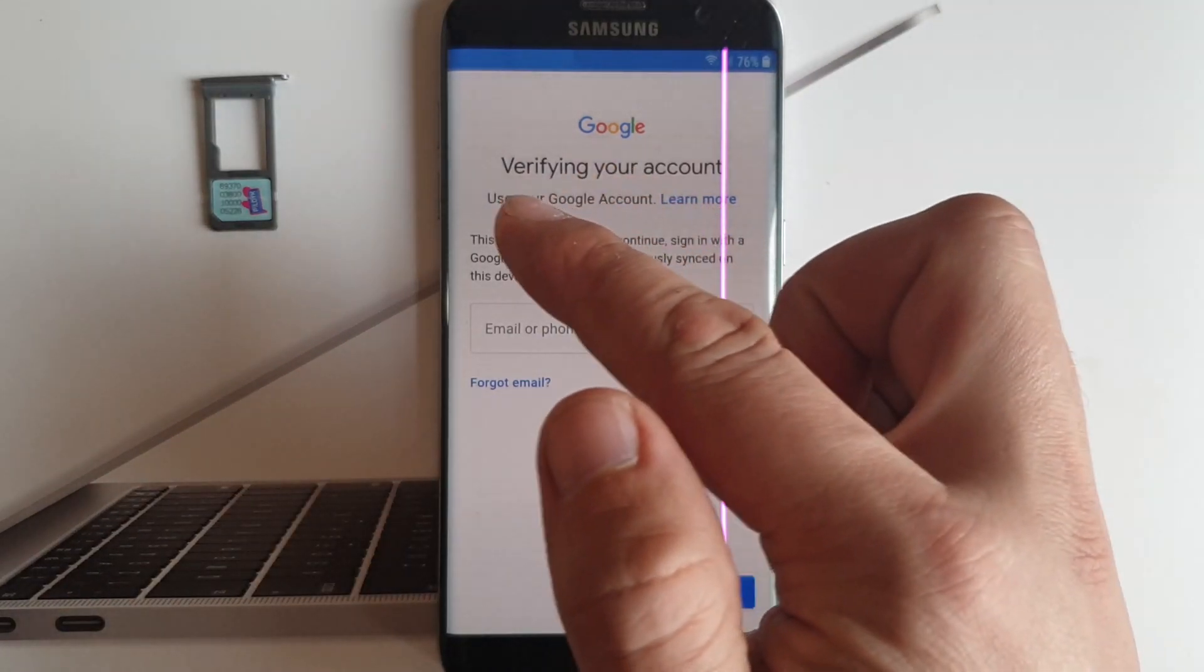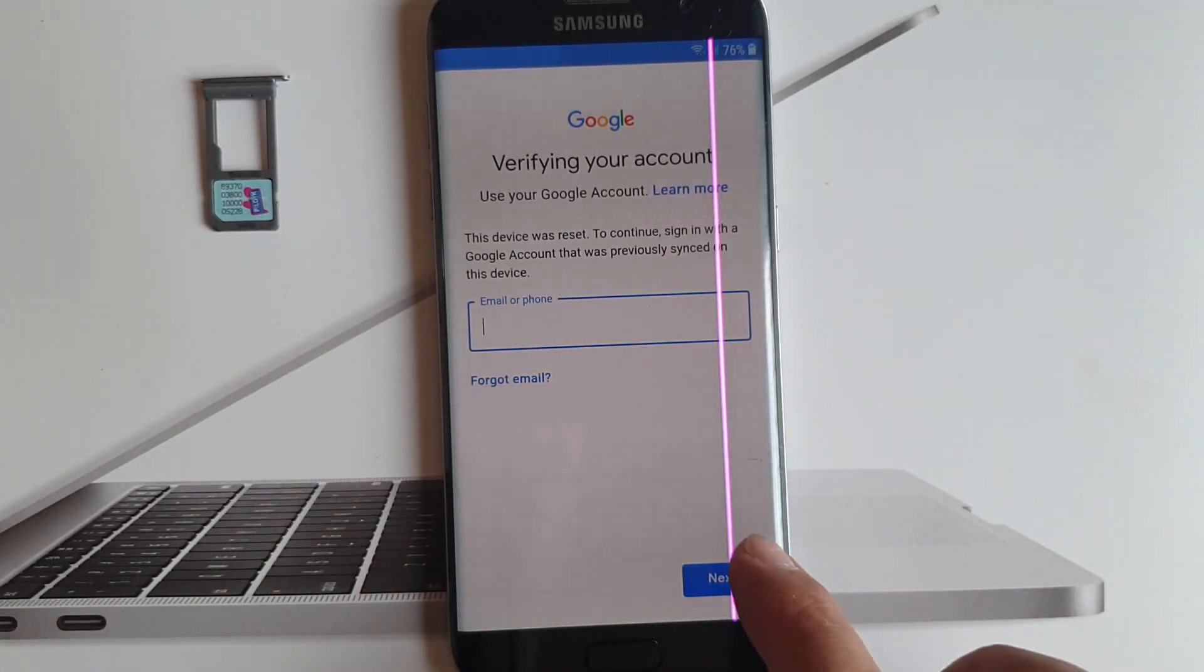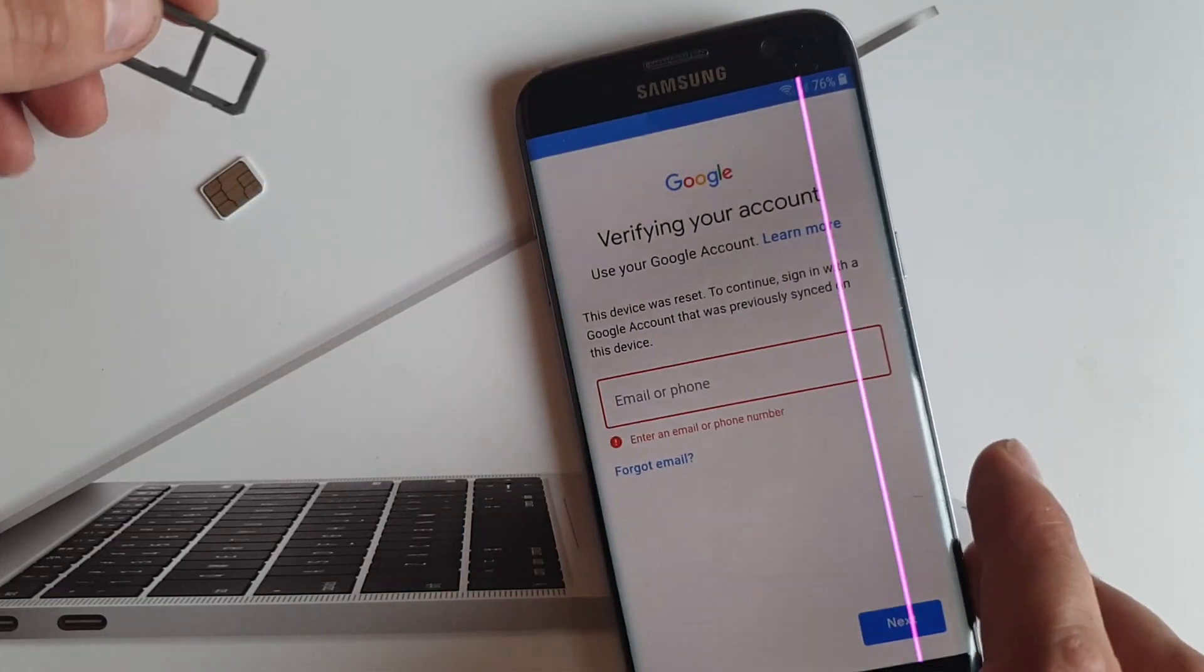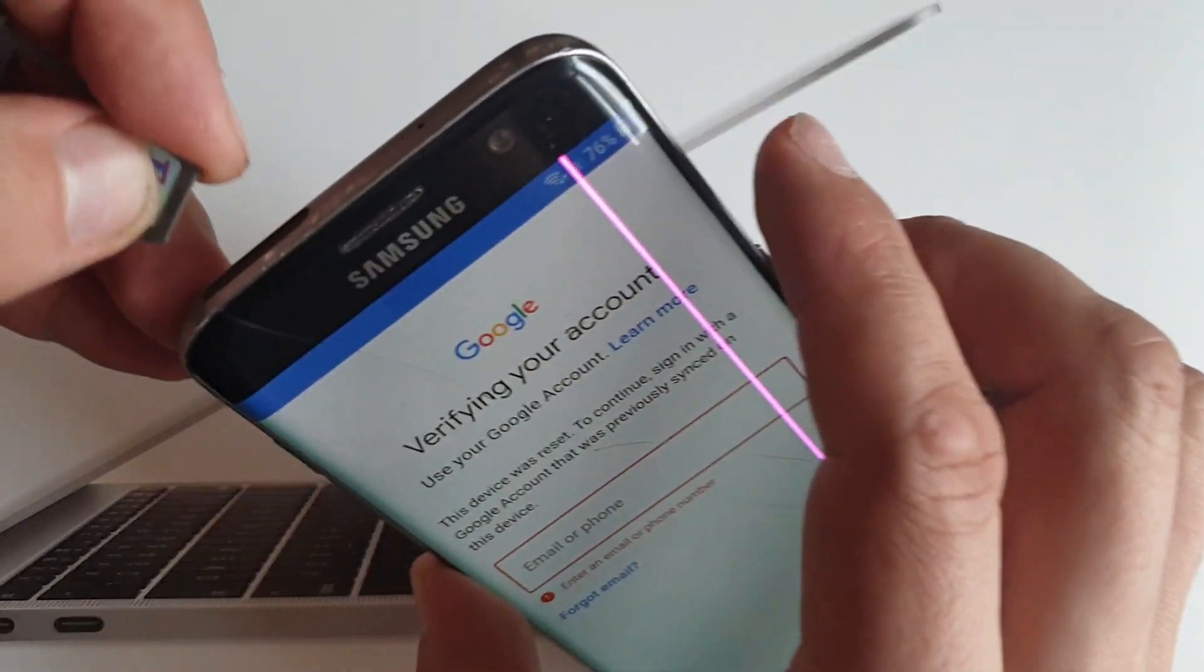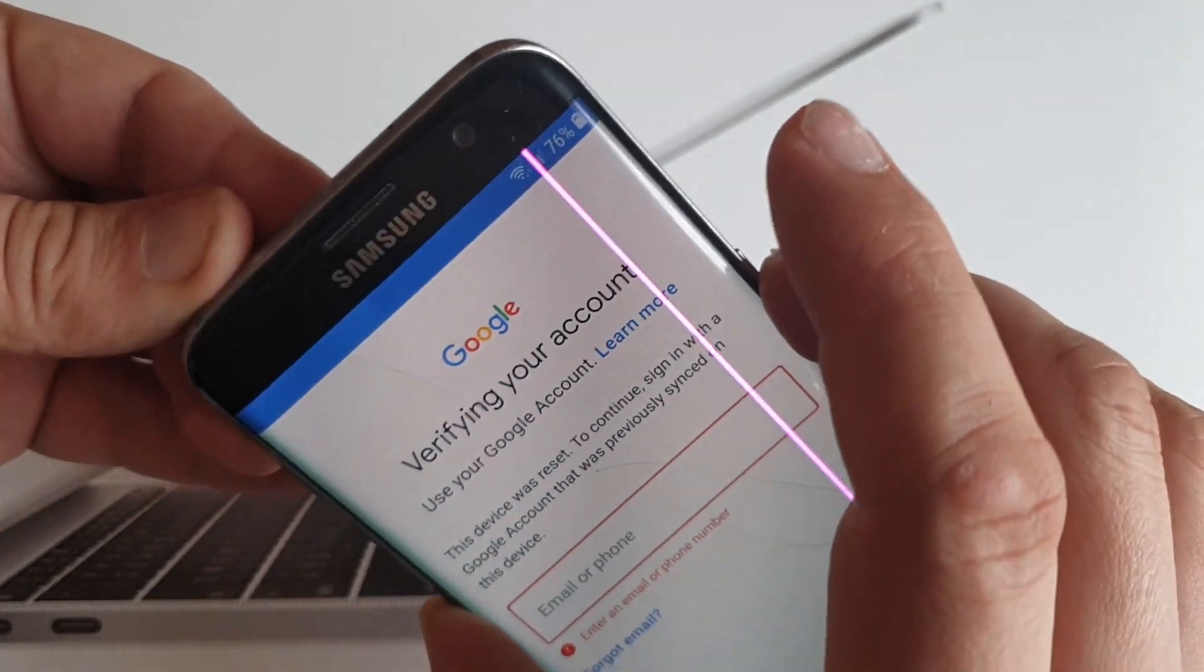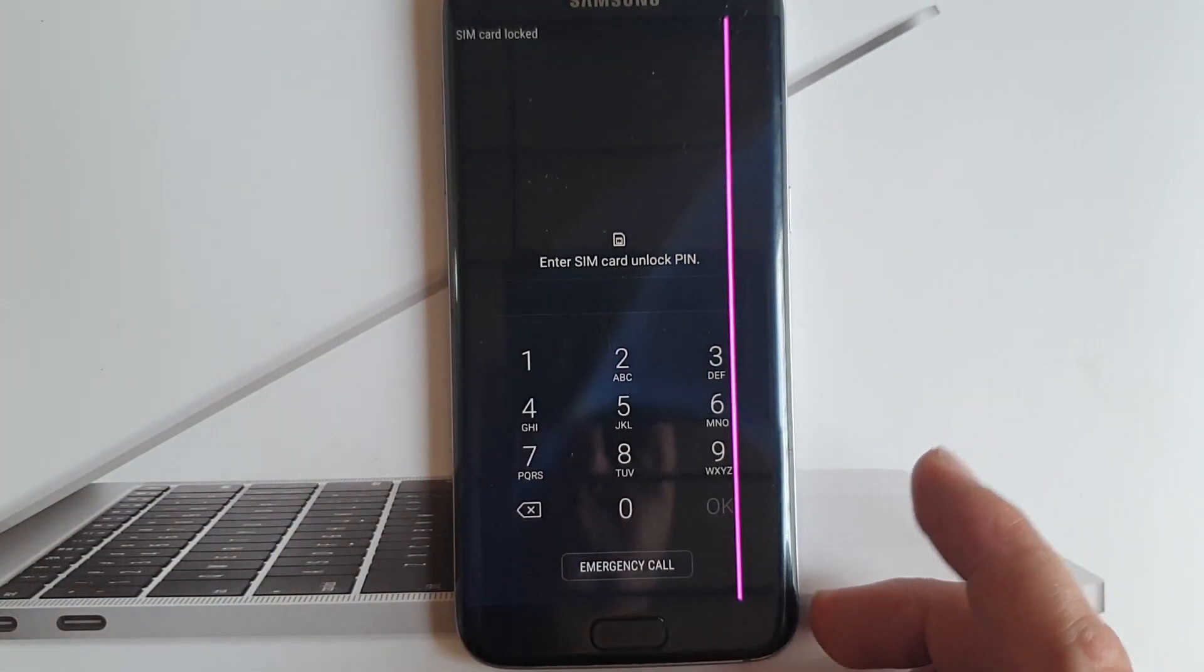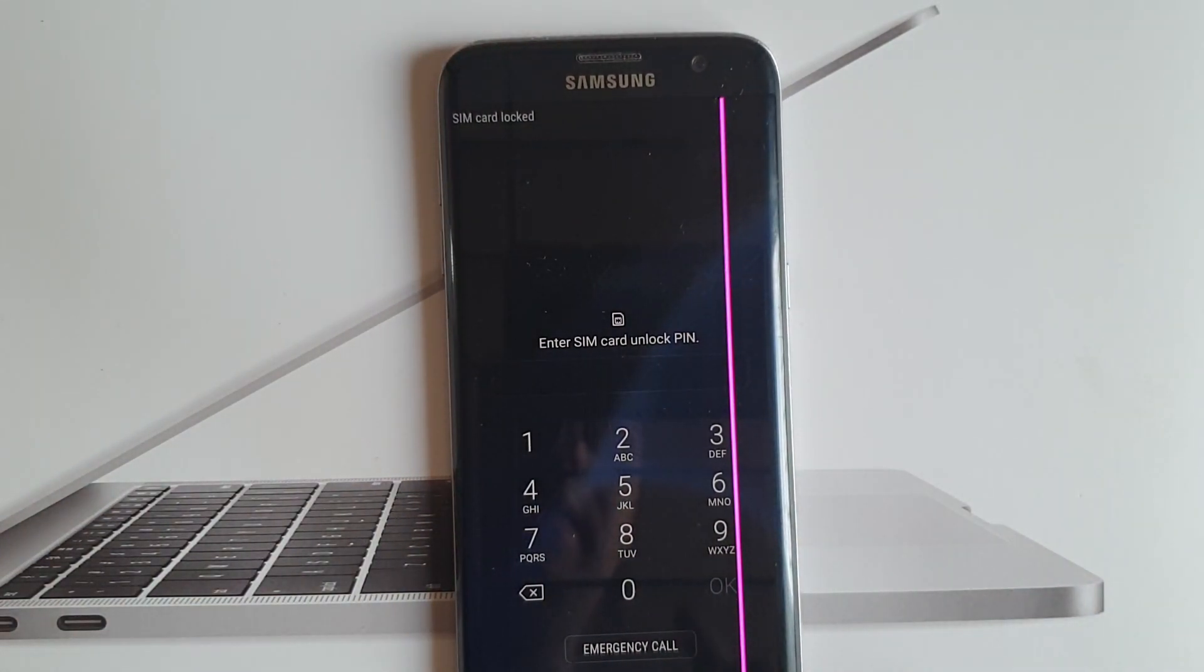Okay, so this is verify account and now what you have to do, you will not be able to get through. So now make sure you add your SIM card and don't do nothing here, just you will have to remove that.